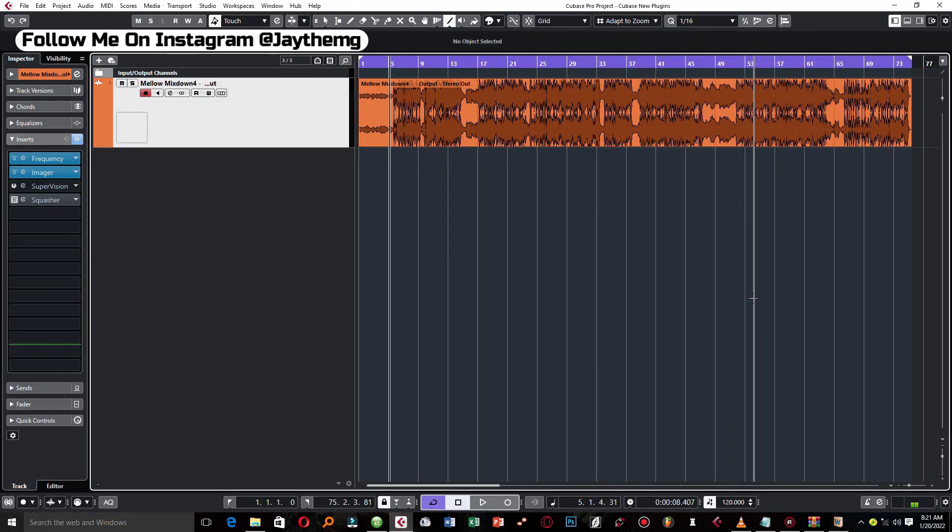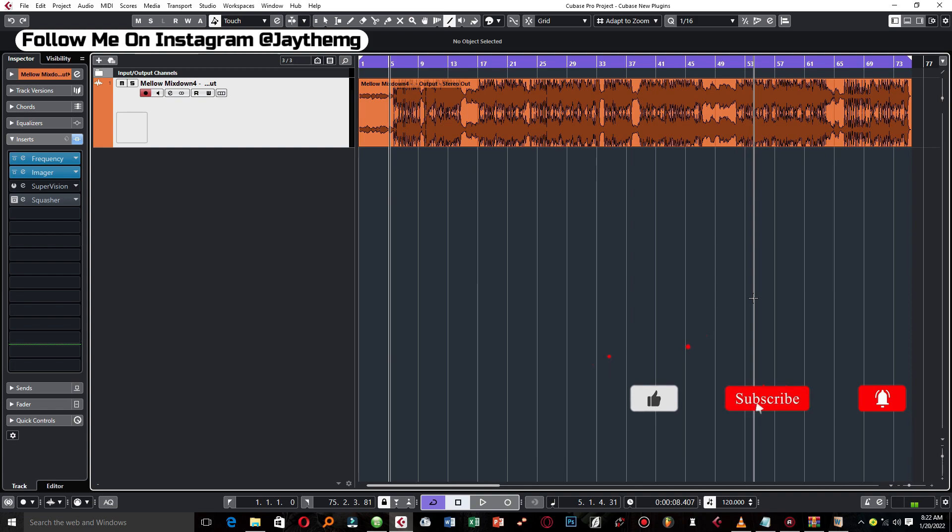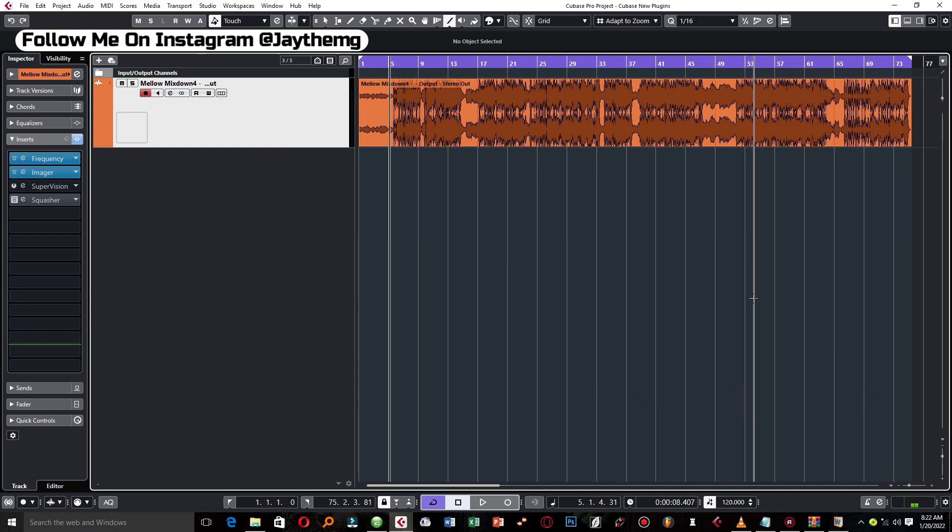In today's video, I'm going to be showing you four new plugins in Cubase 11 Pro. Hi guys, my name is Jay. I make music production tutorials on YouTube in Cubase and FL Studio. Make sure you subscribe and click the post notification bell so that you get notified every time I upload a brand new video.